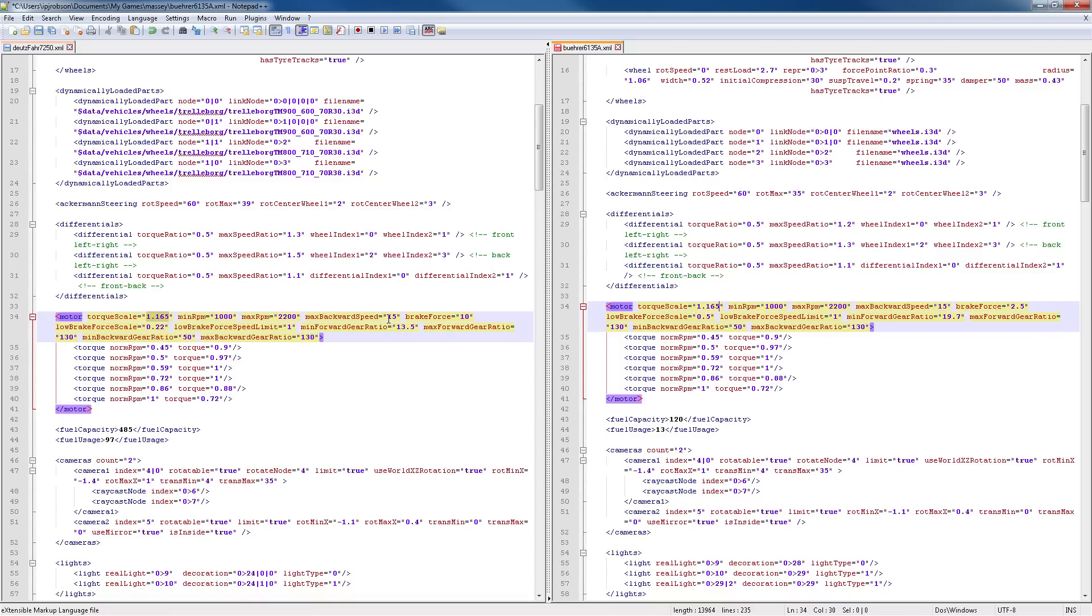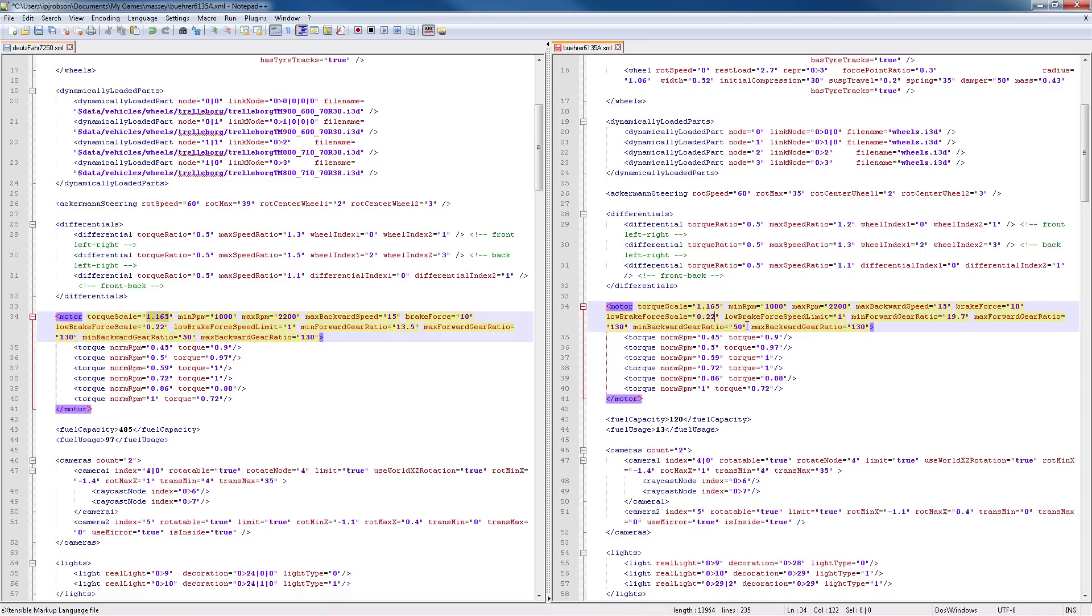You can do the same thing for all the different numbers. The maximum back speed is the same, maximum brake force. We can adjust the brake force to 10, low brake scales from 0.5 to 0.22, etc. Once you go through and adjust all of those different numbers, you should have a tractor that has the same amount of horsepower as the Dutzfahr.